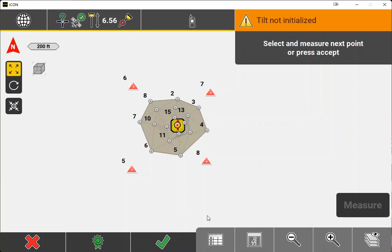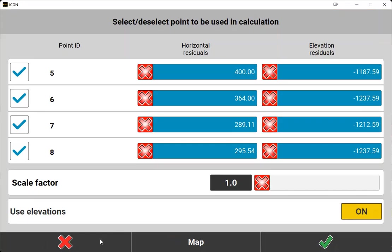Now, if you don't see the green check, it typically means that any of your residuals that you can find in the green ribbon here did not meet the tolerance that you set under units in the base menu of Leica Icon Field.